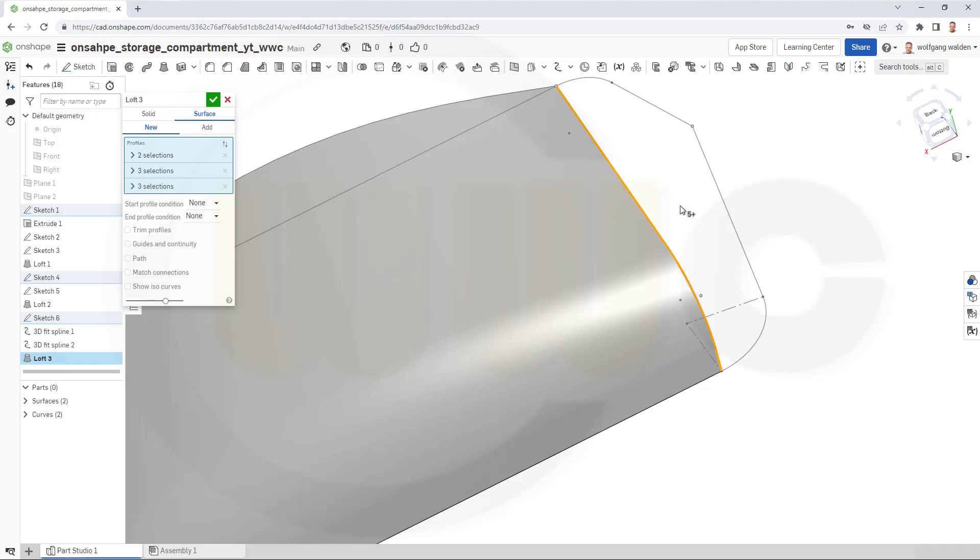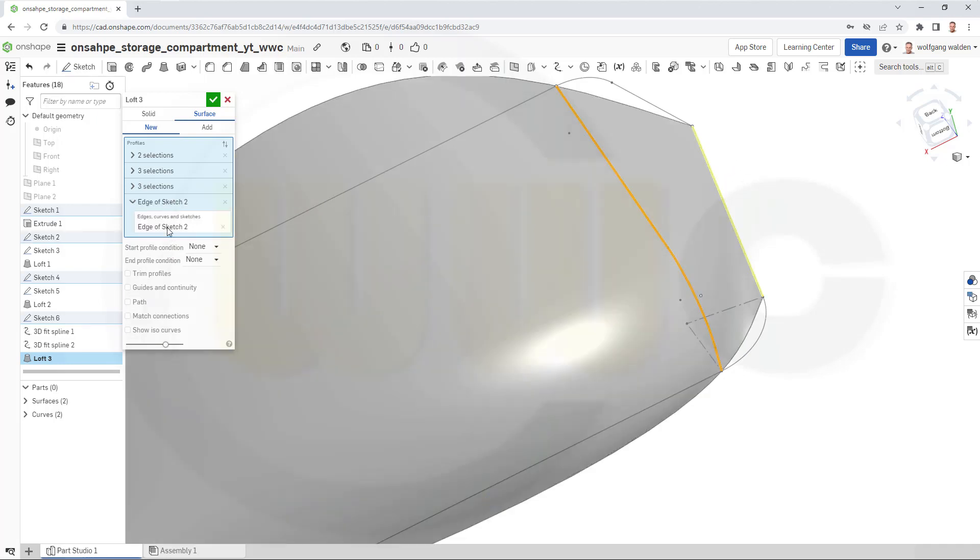And now add that arc and this line here. Okay. And the last one will be this one here. Click, click and add that arc.